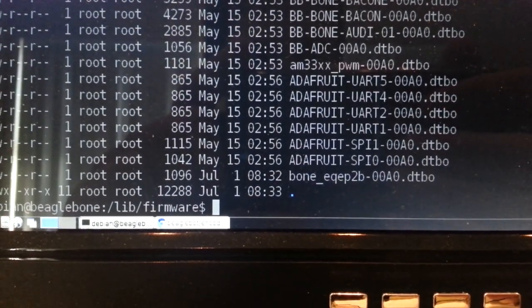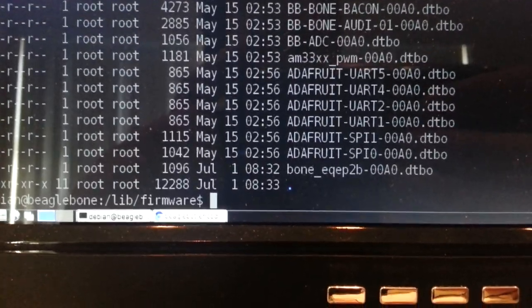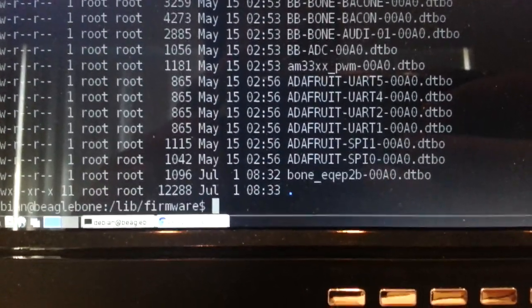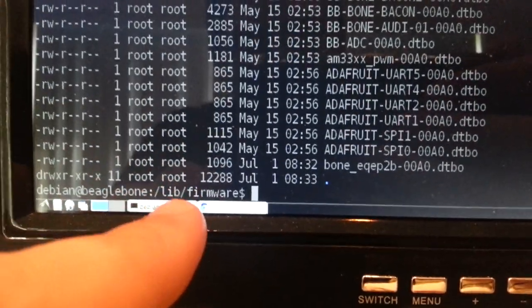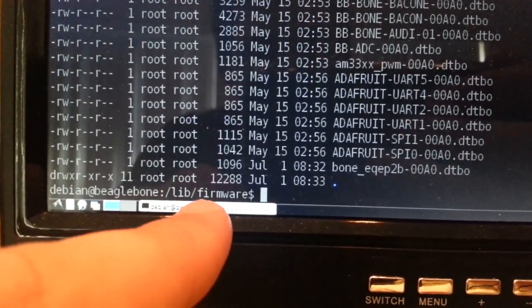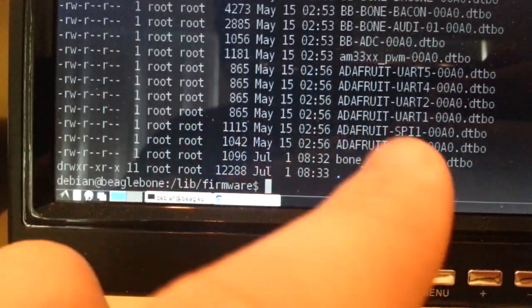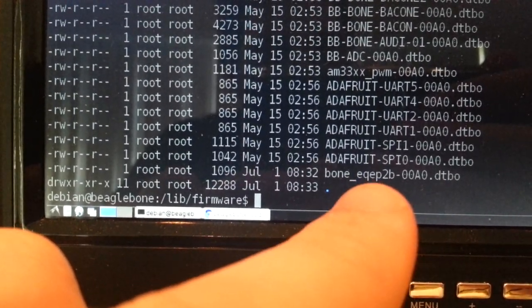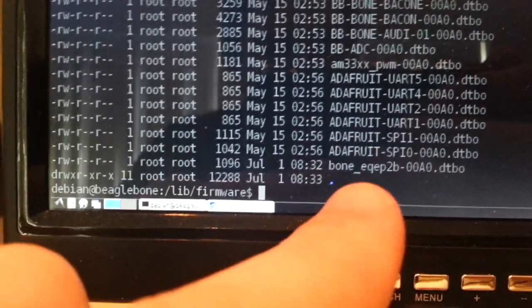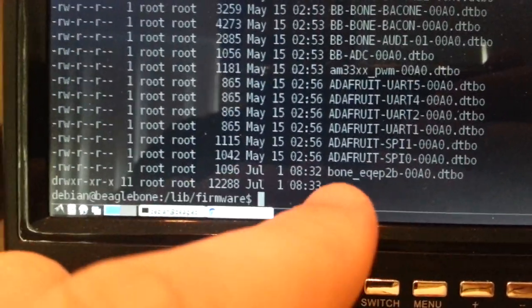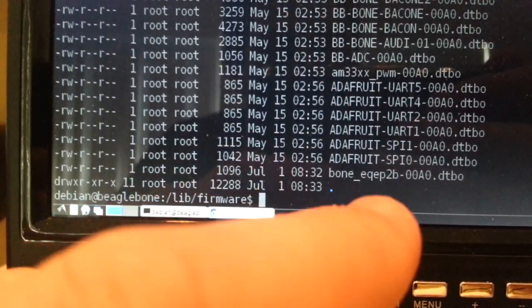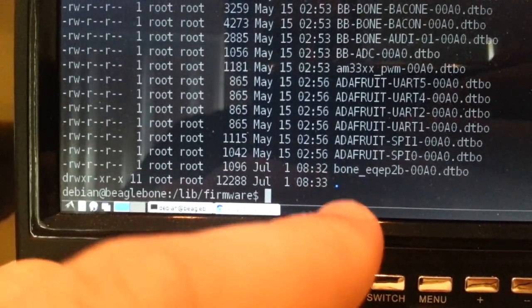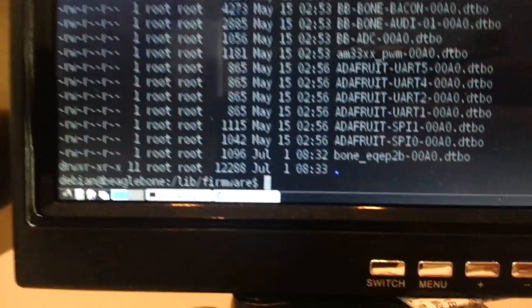So ultimately the bone Equip2b DTBO file needs to end up in /lib/firmware. Because that's where the kernel will look for it when we go to load the device tree overlay for the Equip2 module. So I'm going to go ahead and do that. And it should then load everything up and we'll be ready to read the position from the rotary encoder knob.